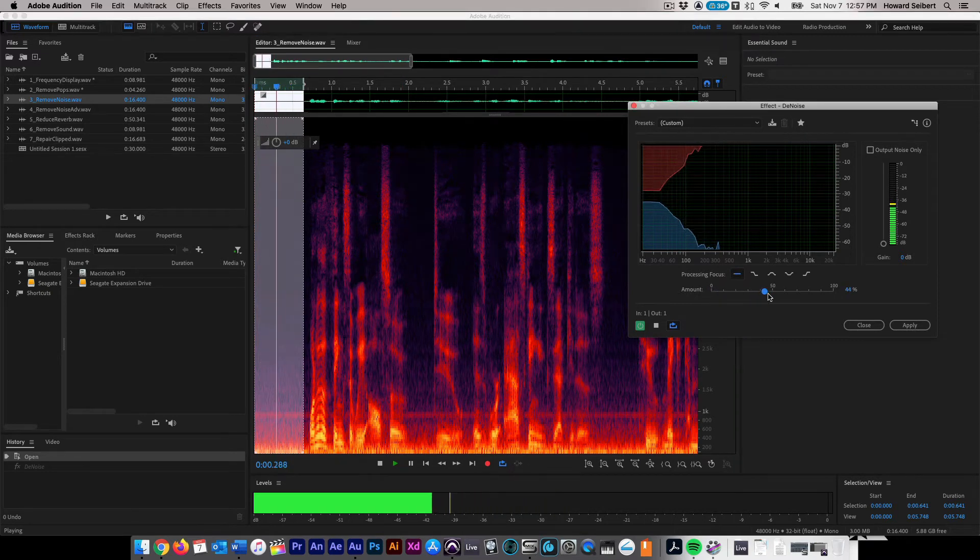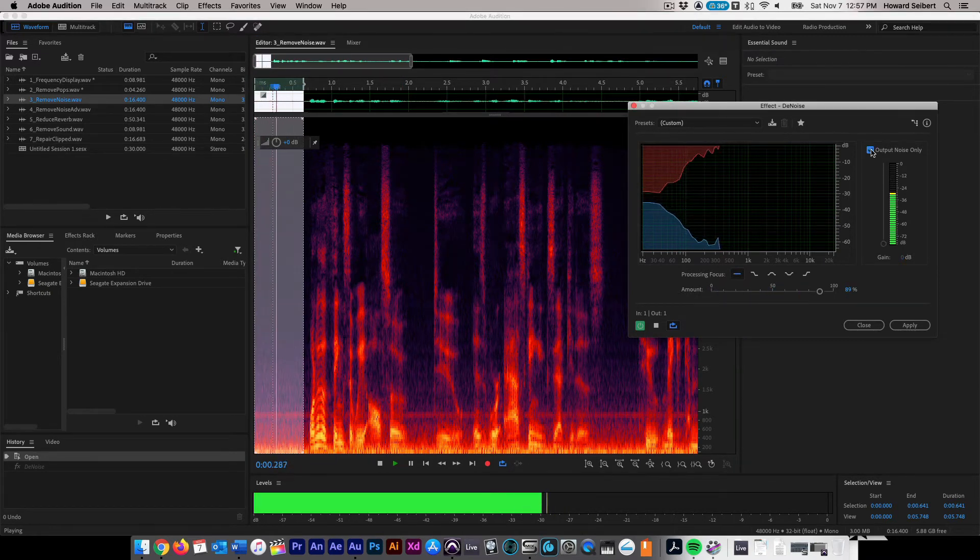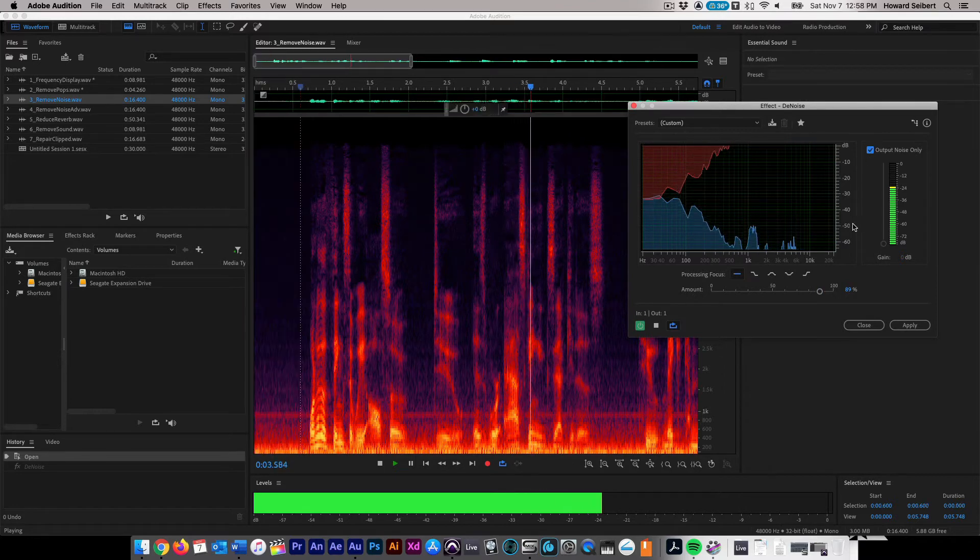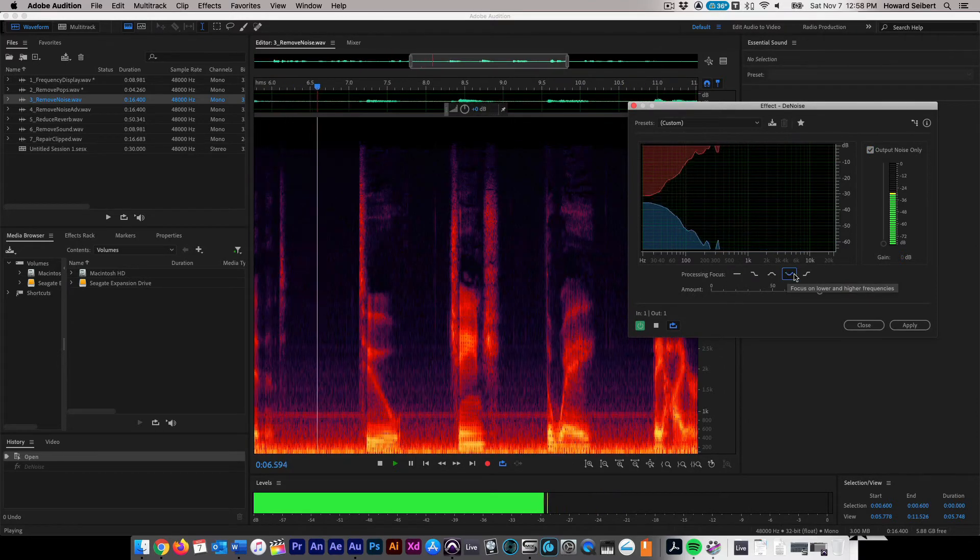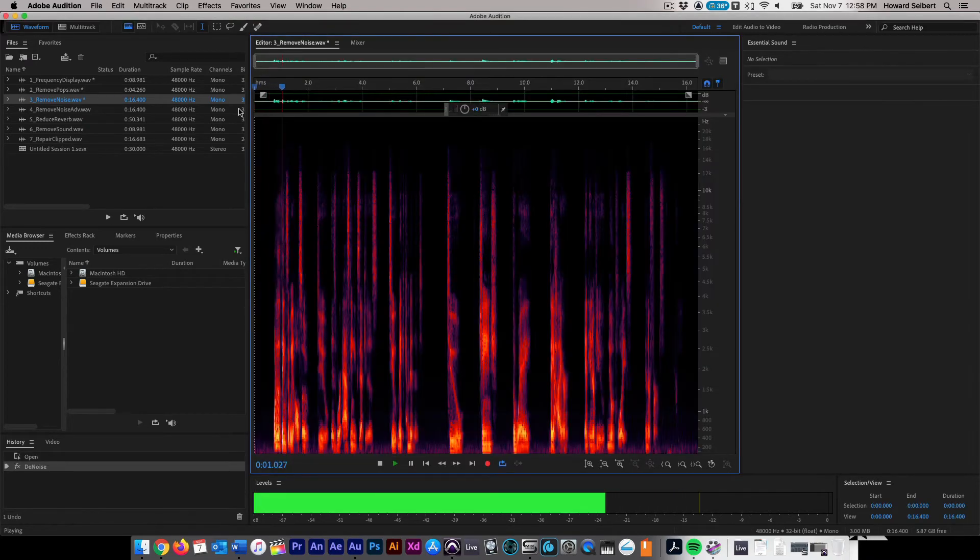You can hear the removed portion by selecting Output Noise Only and playing back the file. Choose the best processing focus that best matches your audio file and then click Apply. You will see and hear how easily the file is cleaned up.